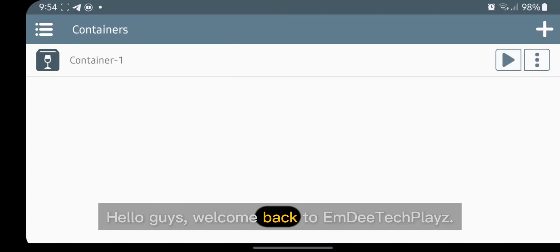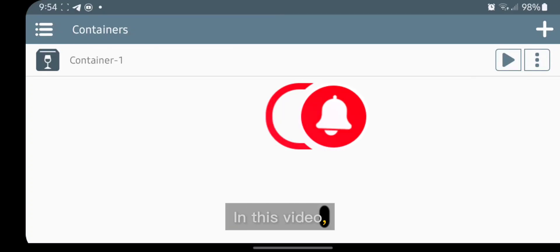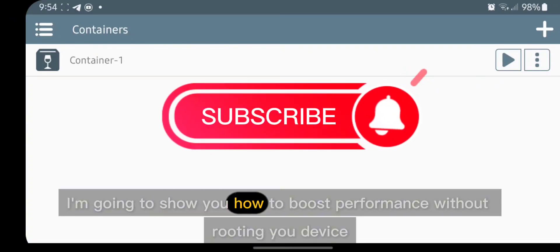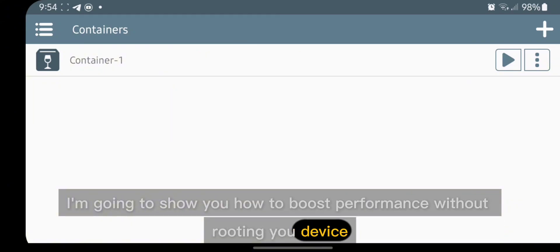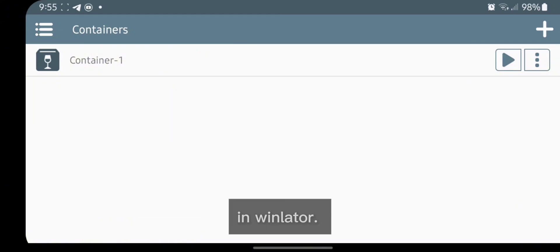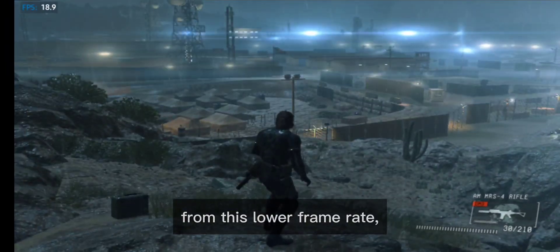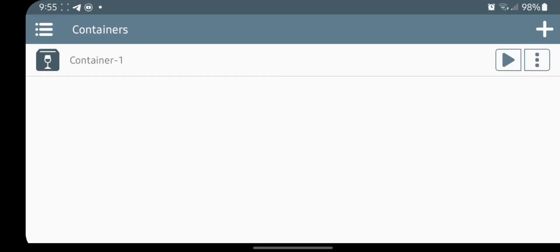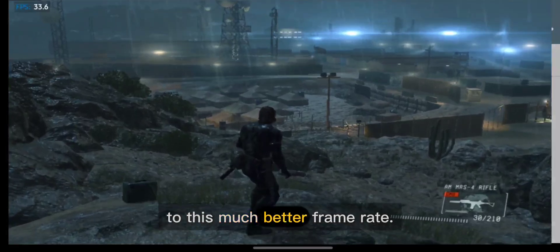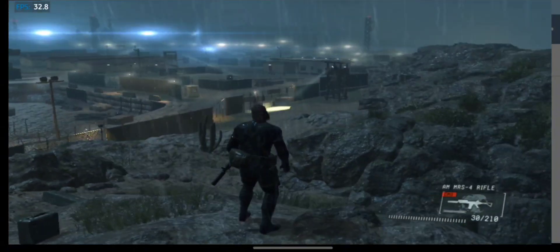Hello guys, welcome back to AmditaClays. In this video, I'm going to show you how to boost performance without rooting your device, in Winlator, from this lower frame rate to this much better frame rate.